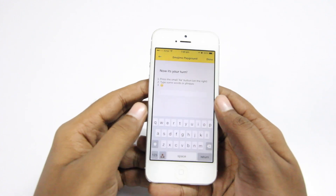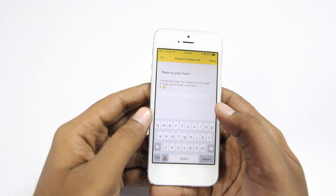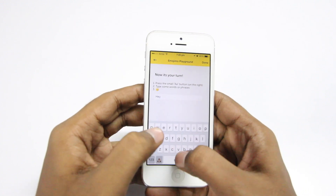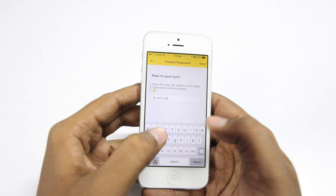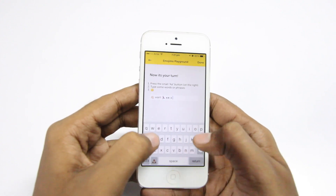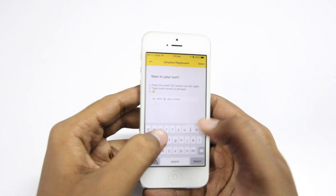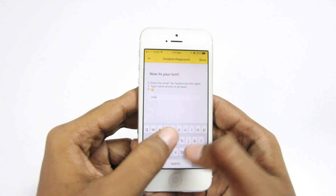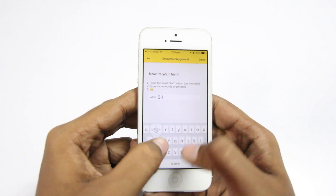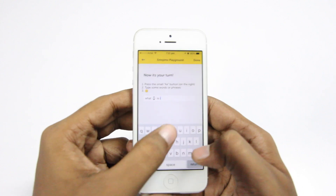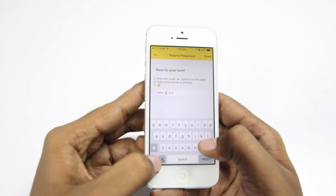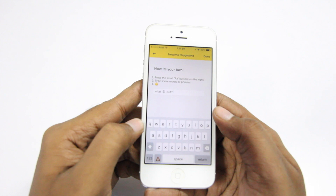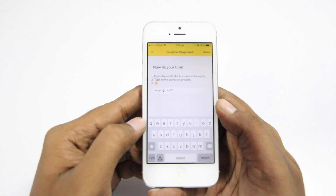Here I'm using the Emojimo keyboard — watch closely as I type, the text is being translated on the fly. Here I'm typing 'Want to go see a movie?' and the text is instantly being translated into emojis.